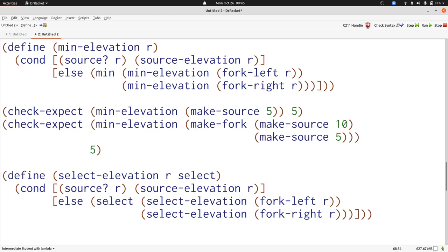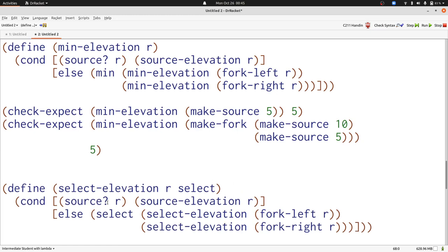Now we'll need to write a new signature, and also redefine min elevation and max elevation. Our new signature will look like this.